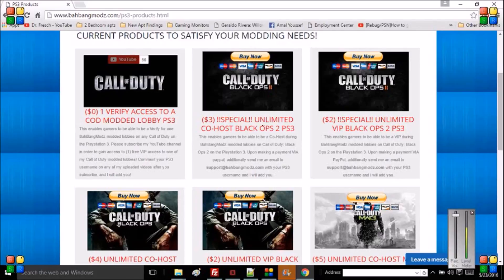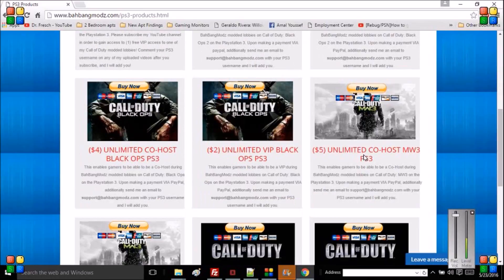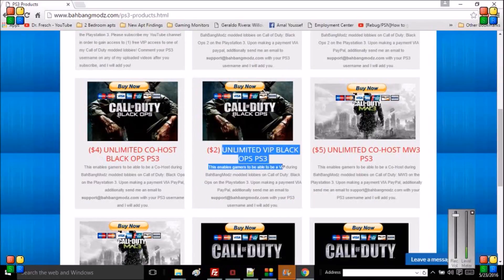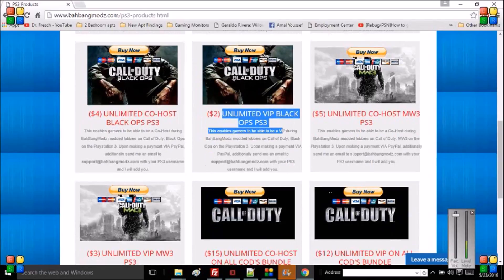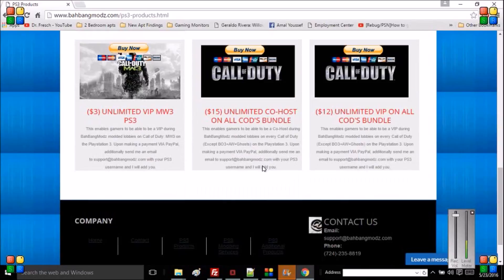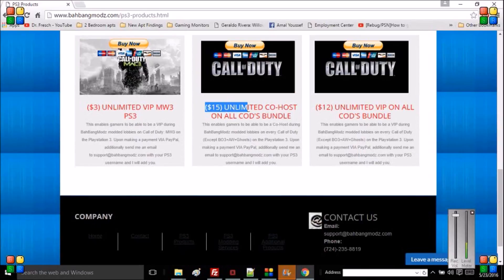There's also two dollars for VIP on Black Ops 2. That is a step below co-host and you'll get some privileges, it's pretty nice. Like I said, I offer different mod menus on different Call of Duties. Some of them are cheaper, so definitely check it out. I offer a $15 unlimited co-host on all Call of Duties bundle.